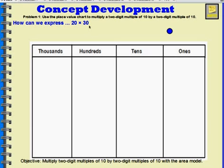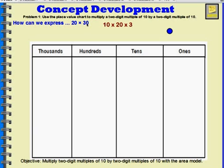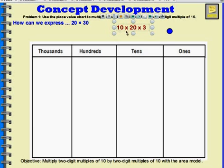The first way is to look at the number 30. I can make 30 by saying 3 times 10. So let's think about this one: 10 times 20 times 3.